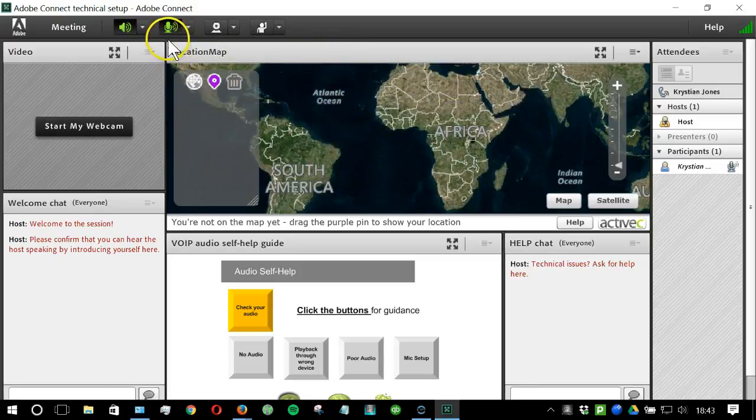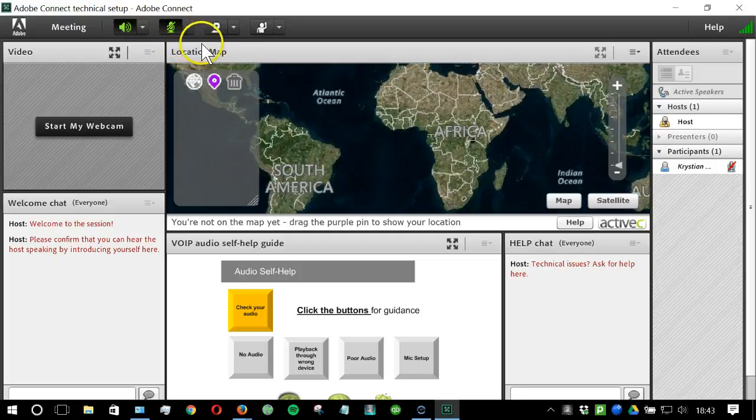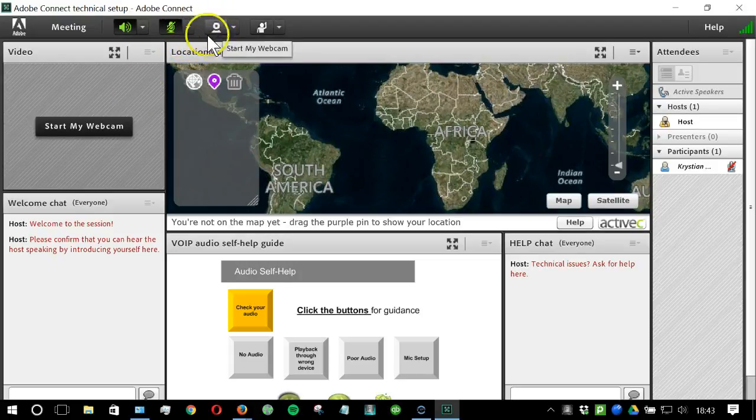You can mute your microphone by clicking on the microphone icon again. You can also connect your webcam if granted by clicking on this webcam icon here.